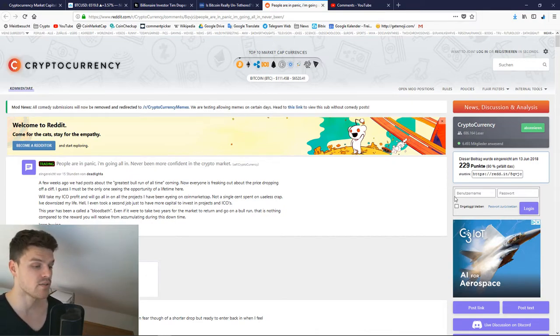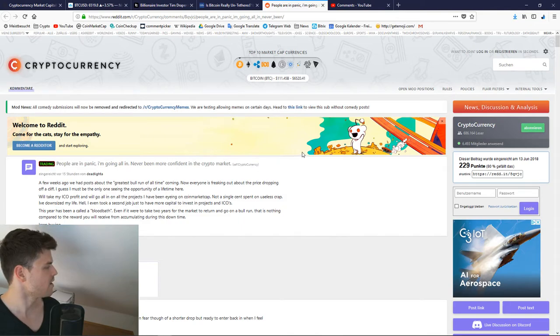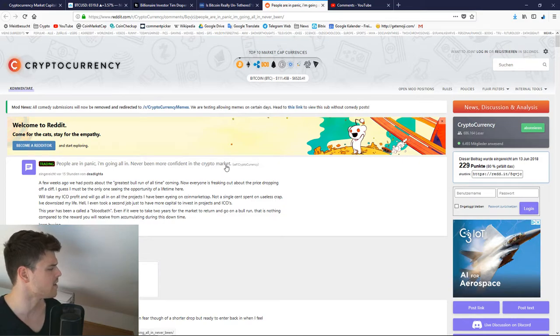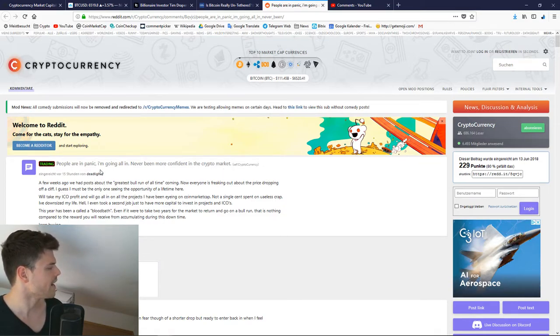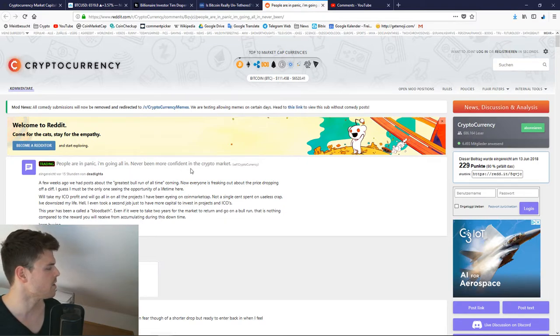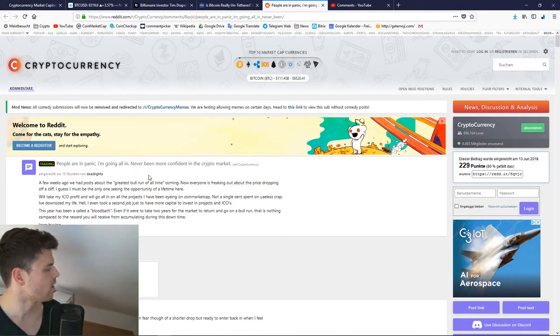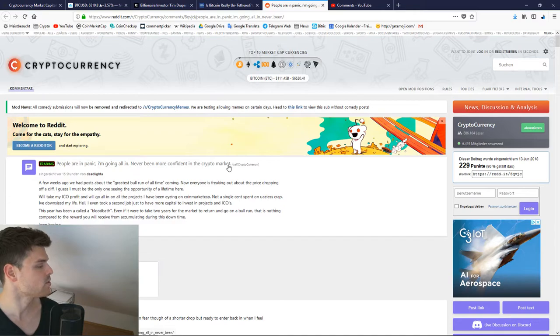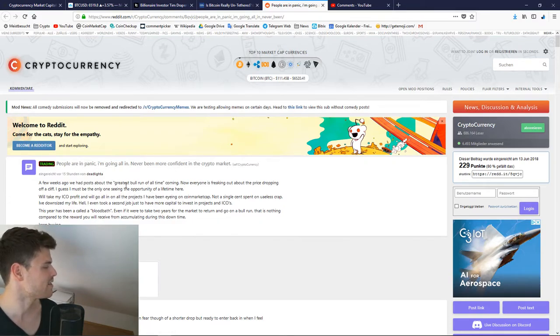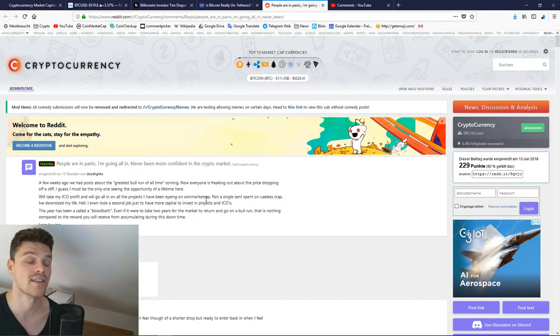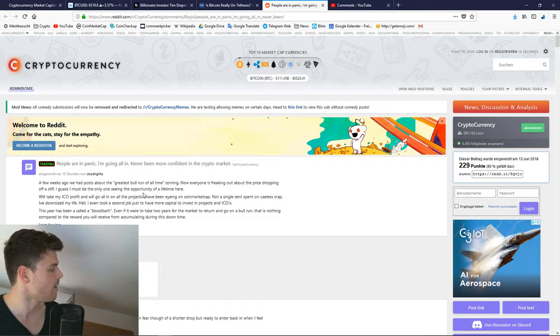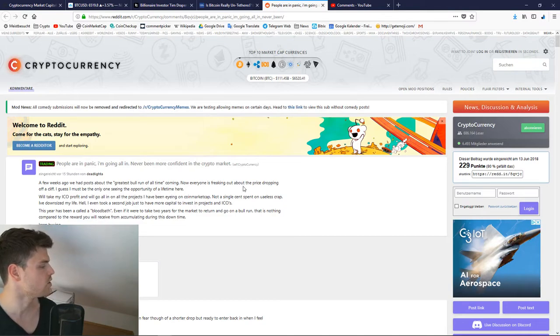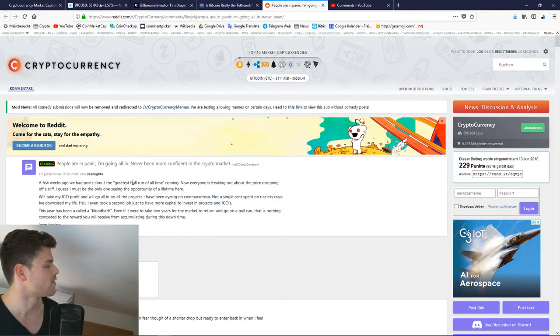So very interesting Reddit post I saw from somebody today. A few weeks ago, we had posts about the greatest bull run of all time coming. Now everybody's freaking out about the price dropping off a cliff. I guess I must be the only one seeing the opportunity of a lifetime here. I'll take my ICO profit and go all in on all the projects I've been eyeing on CoinMarketCap. Not a single cent spent on useless crap. I've downsized my life. Hell, I even took a second job just to have more capital to invest in projects and ICOs. This year has been called a bloodbath. Even if it were to take two years for the market to return and go on a bull run, that is nothing compared to the reward you receive from accumulating during this downtime.